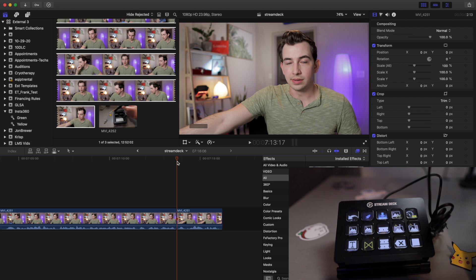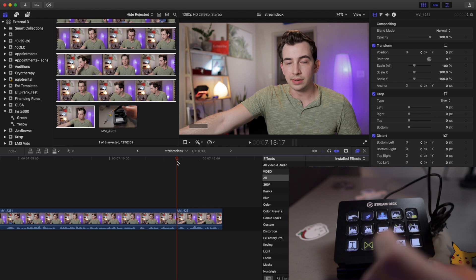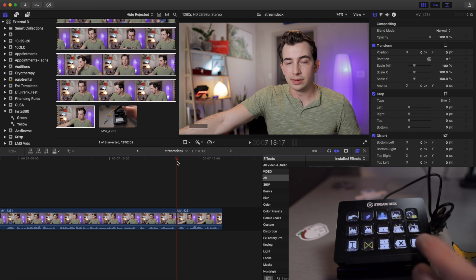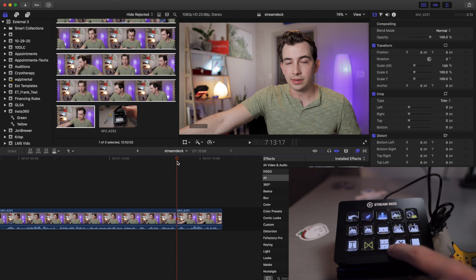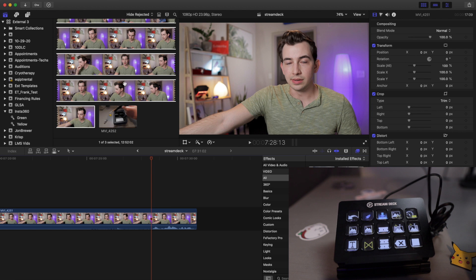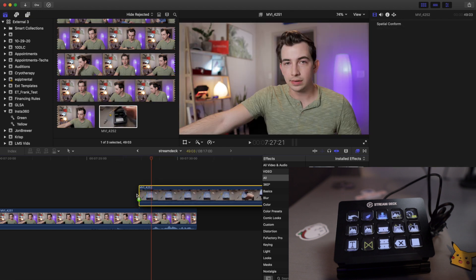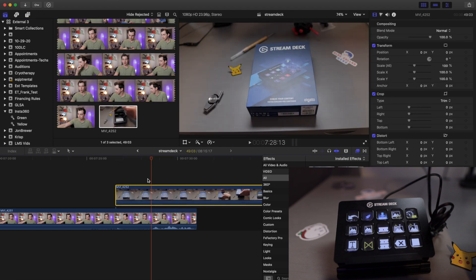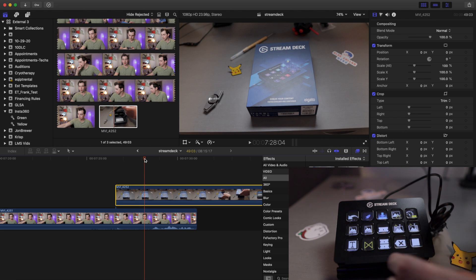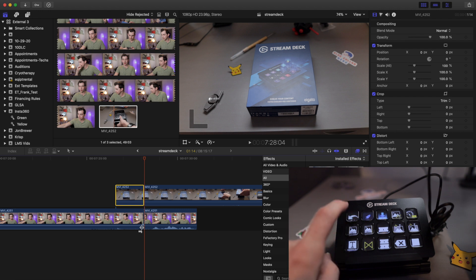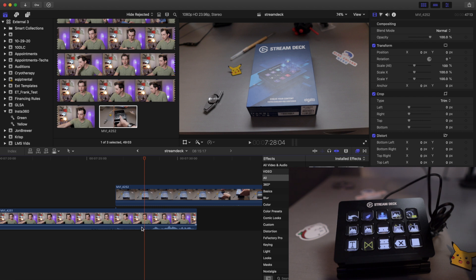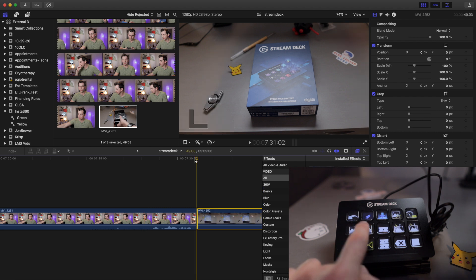And the keyboard shortcut for that, by the way, is option and then either left or right bracket depending on which way you're trying to trim. Now, still focusing on this main lower right hand rectangle. Underneath the blade I have this icon with two blades. That's blade all. So for example, if I had multiple clips, let's just make a stack here and then I wanted to cut all of them at once. I can click blade all and then that will cut through both clips or however many clips there are. I have no idea what the keyboard shortcut for that is. It doesn't matter because I only had to look it up once and now it lives on my stream deck.